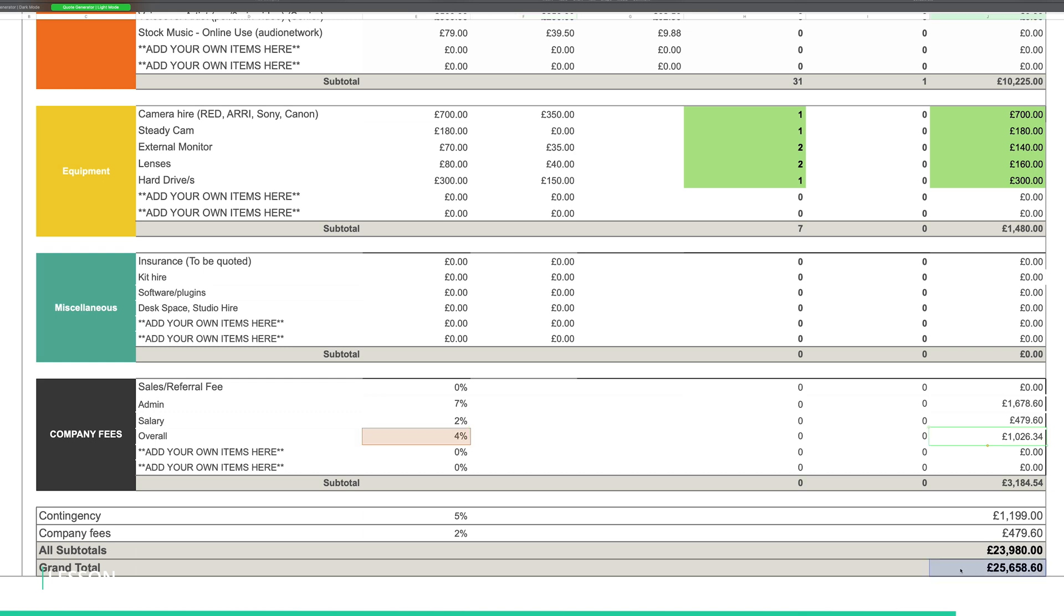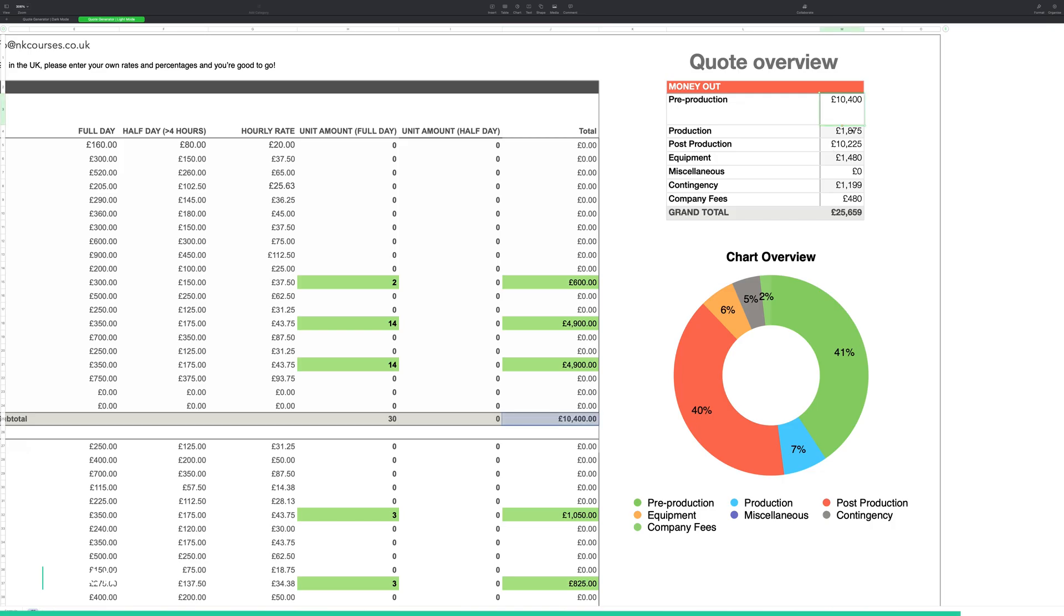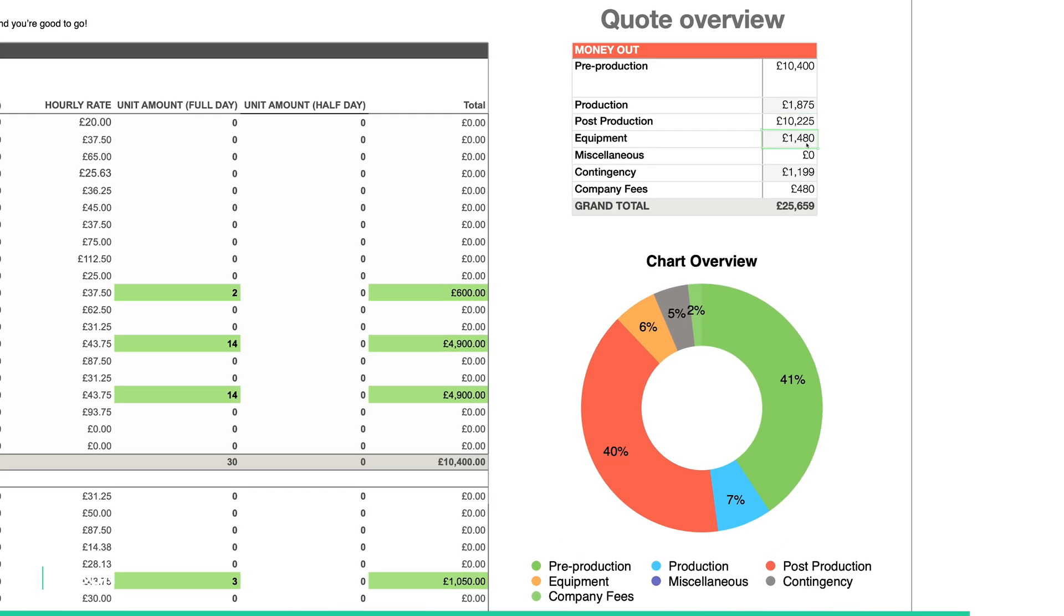Now that you have your total, you have a handy summary in the quote overview that you can just adjust or rebalance as needed if you need to increase or decrease costs in a certain department.